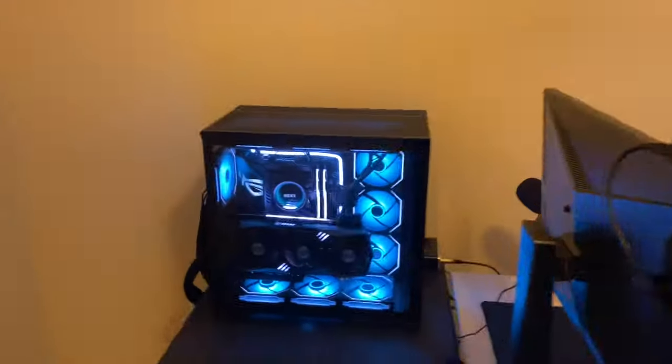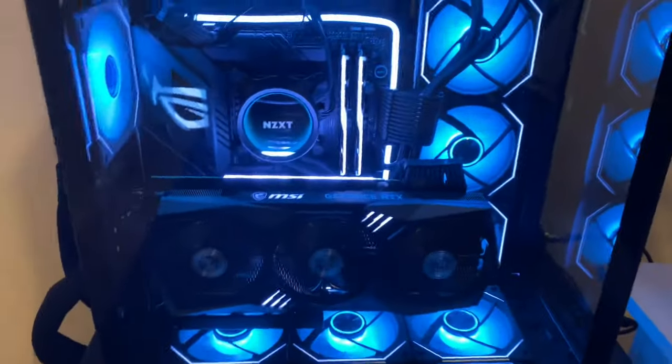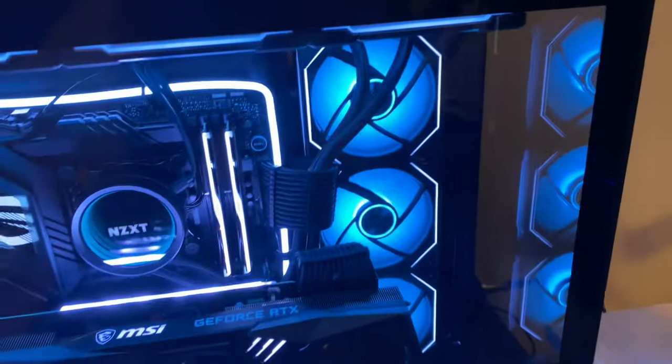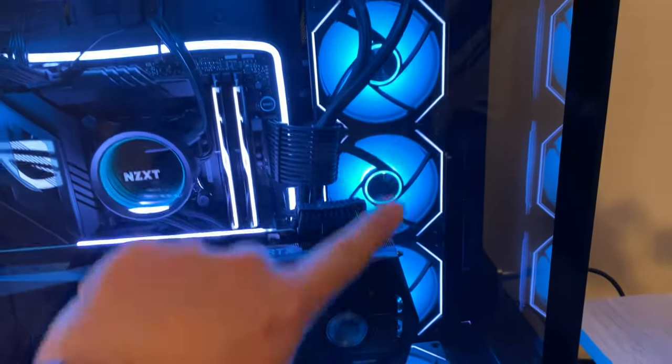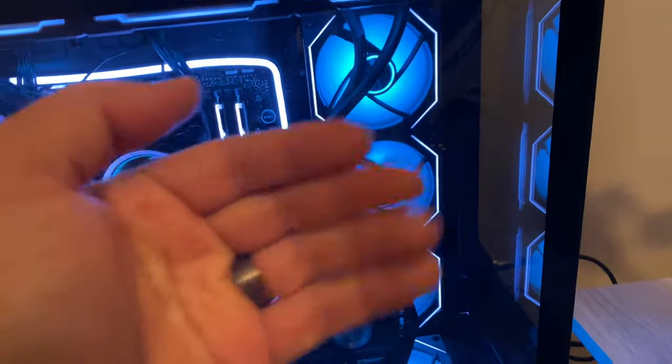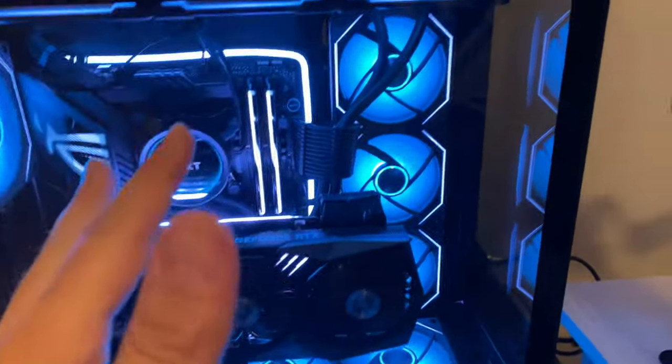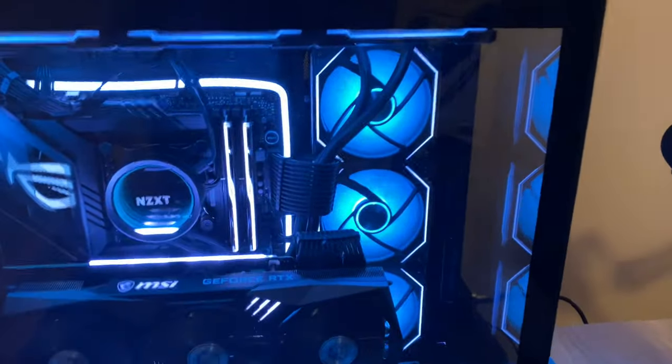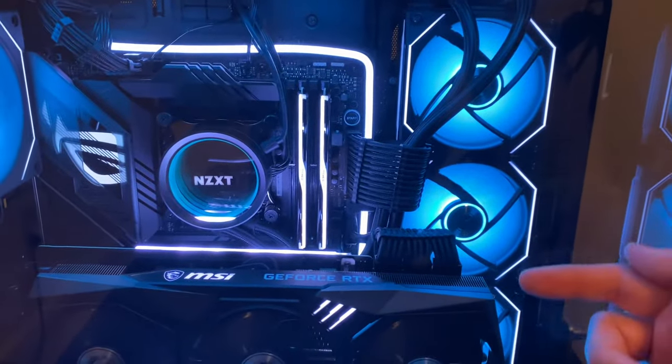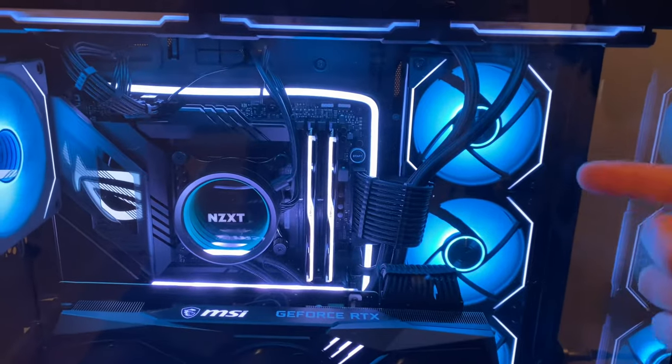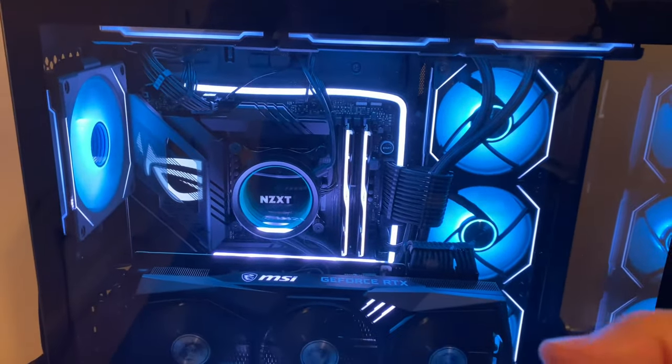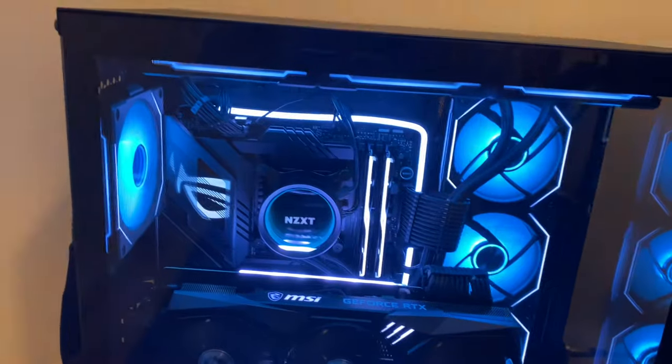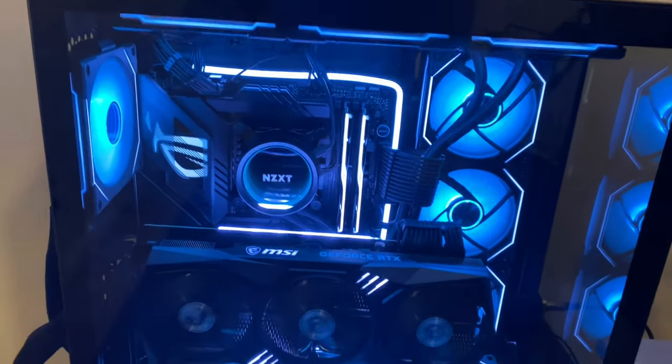Let's take a look at the fan setup. My radiator is on the side here, so I wanted to pull air from the outside in to get the freshest, coldest air I can get. These three fans on the side with the radiator are pulling from outside into the case. That way it keeps CPU temperature as low as possible.